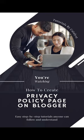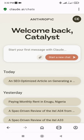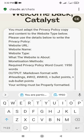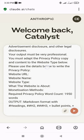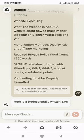To create a privacy policy page on Blogger, follow these steps. Go to ChatGPT or Claude AI and paste in this prompt. To get the prompt, click the link in the description box below. All you need to do is add the necessary details concerning your website into the prompt and you'll get a professional privacy policy for your site.